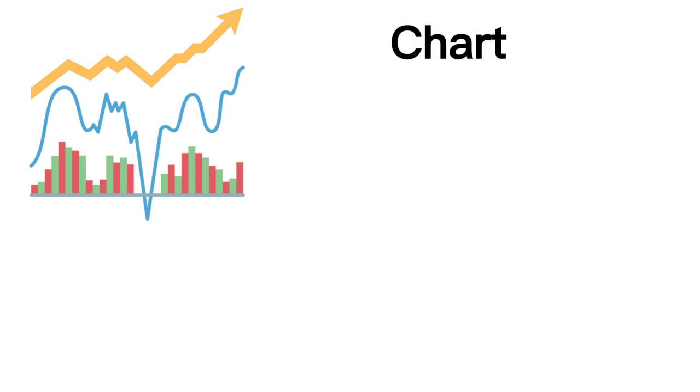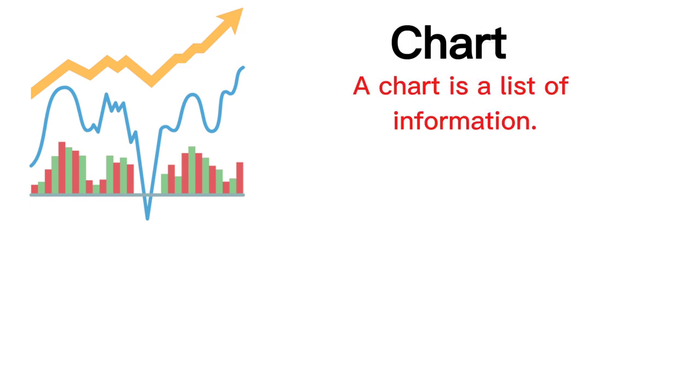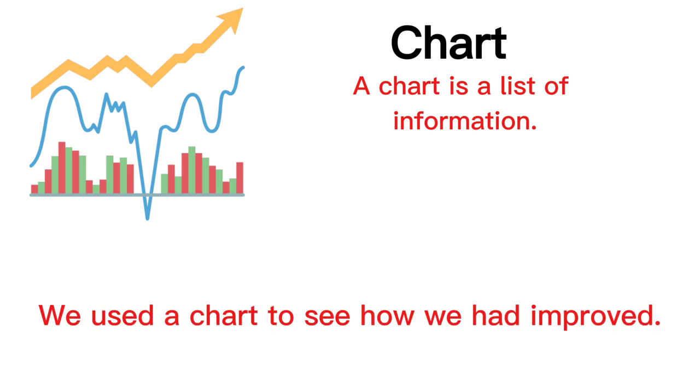Chart. A chart is a list of information. We used a chart to see how we had improved.